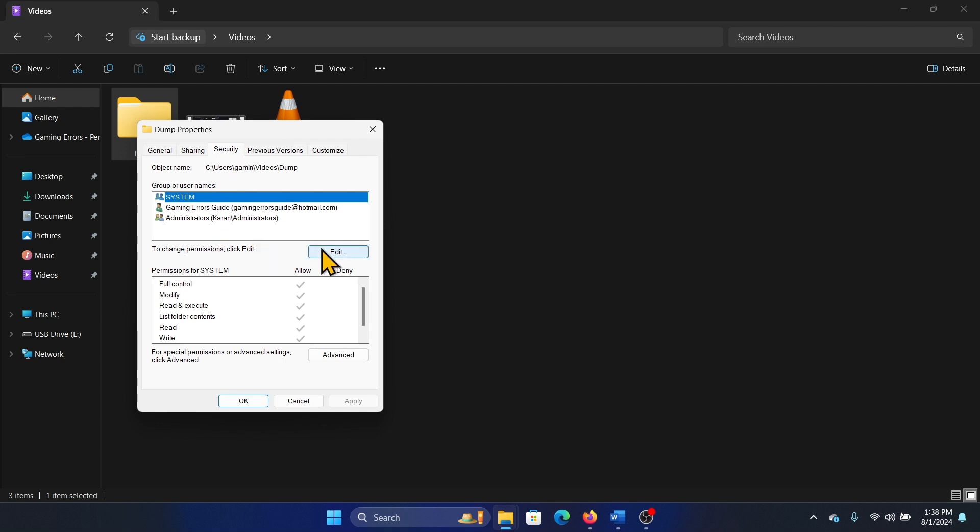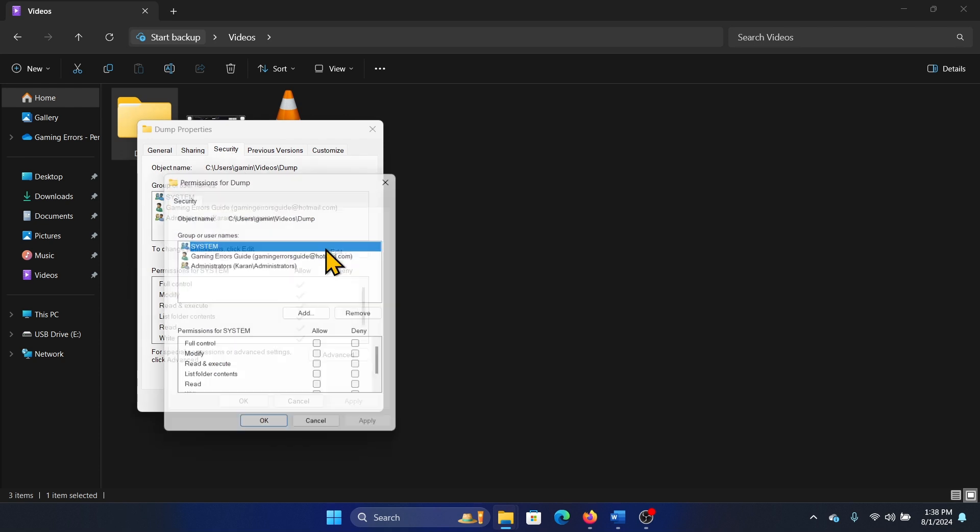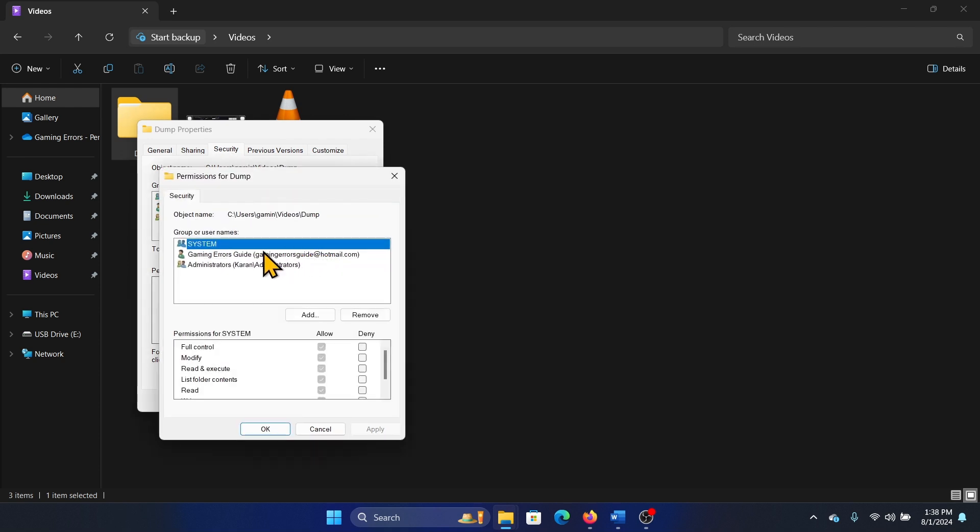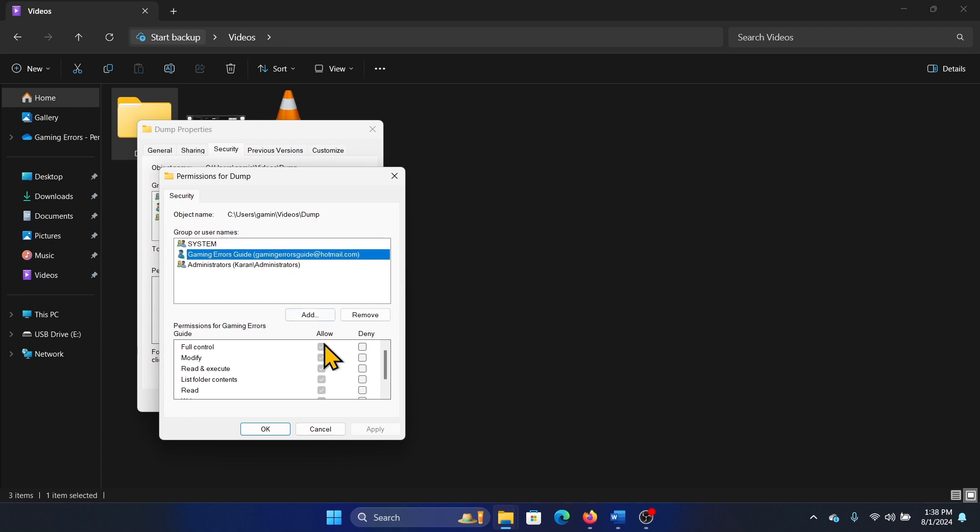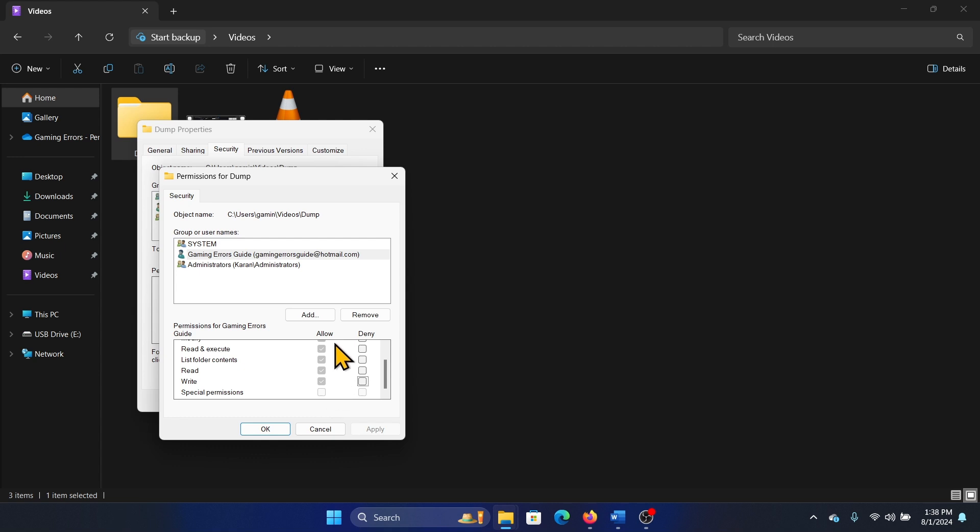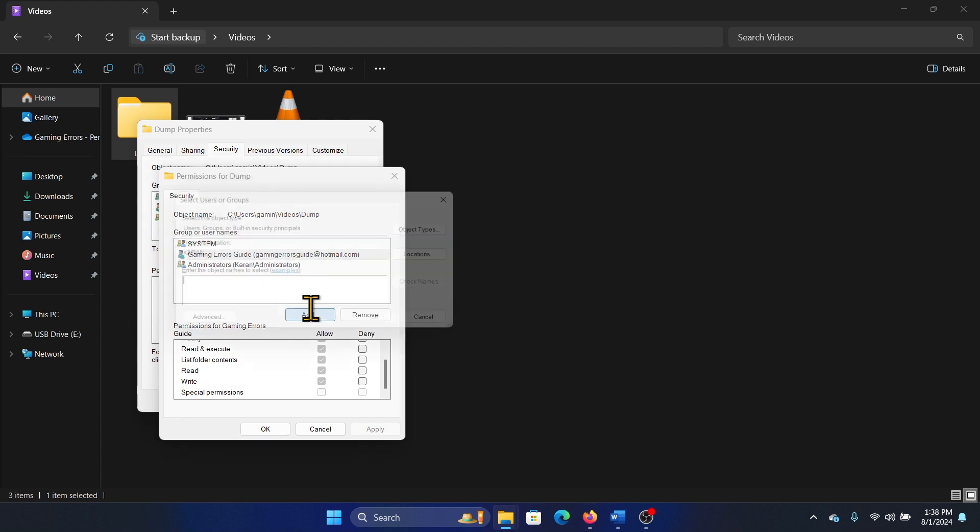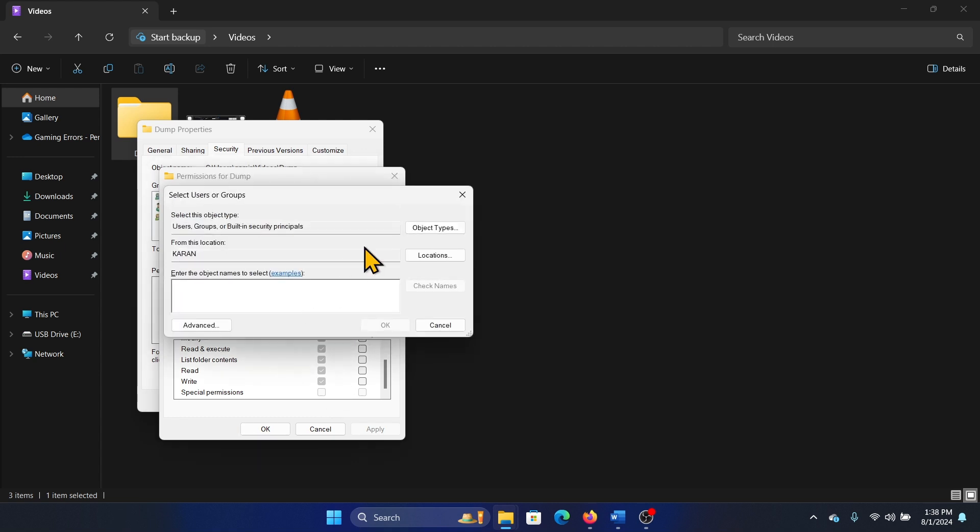Now I'll click on edit permissions. Let's say I wish to give permissions to this one. It already has permissions, but if not, I could have added permissions here. I can also add accounts.